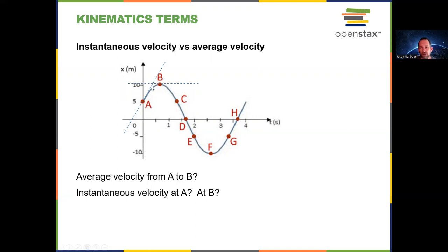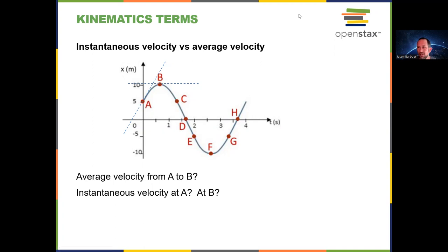If we look at the instantaneous velocity between B and C, that is a negatively sloped line, and then going further it is a steeper negatively sloped line. So the object is getting faster and faster, but now it's going in the opposite or negative direction. Hopefully that gives you more to go on in terms of instantaneous versus average velocity.